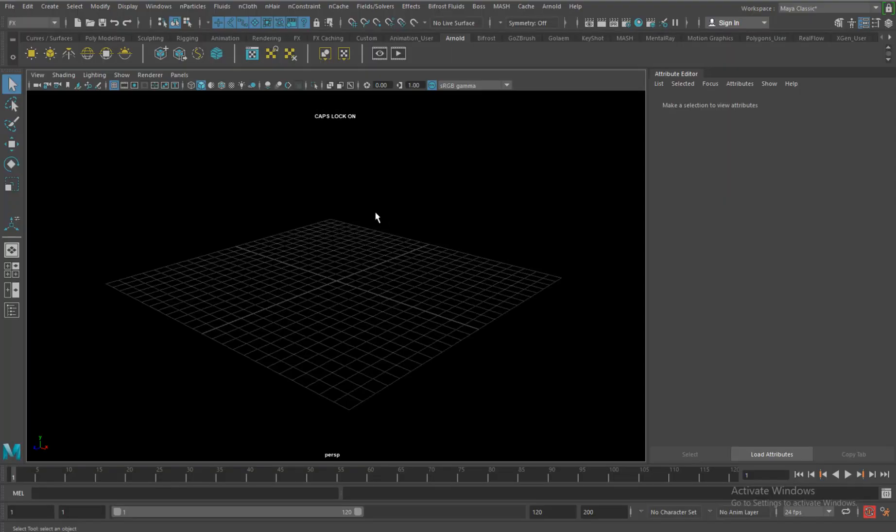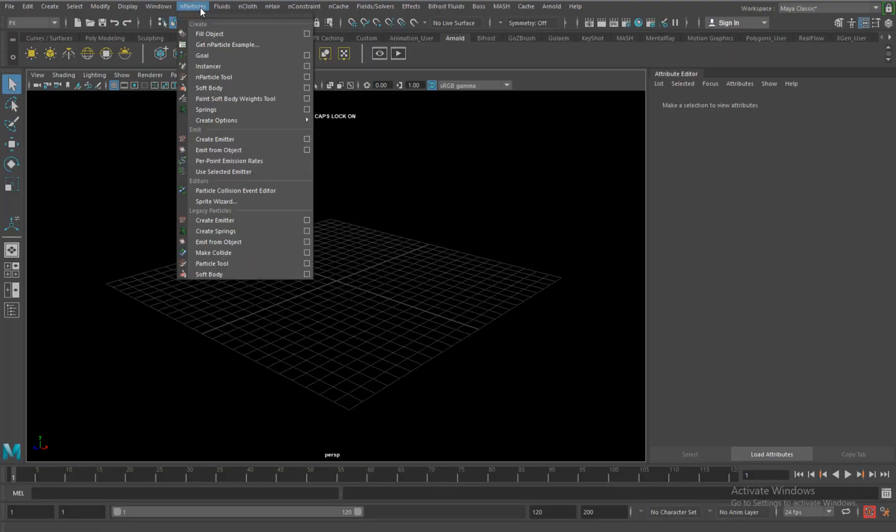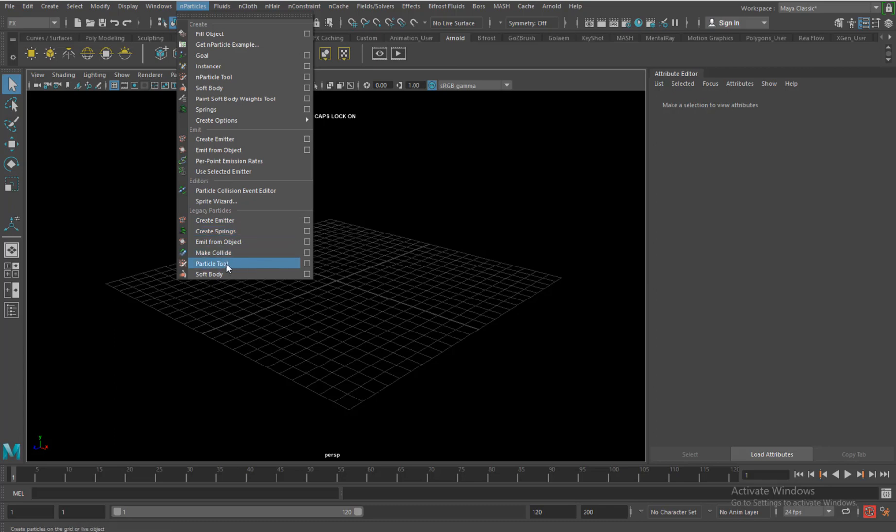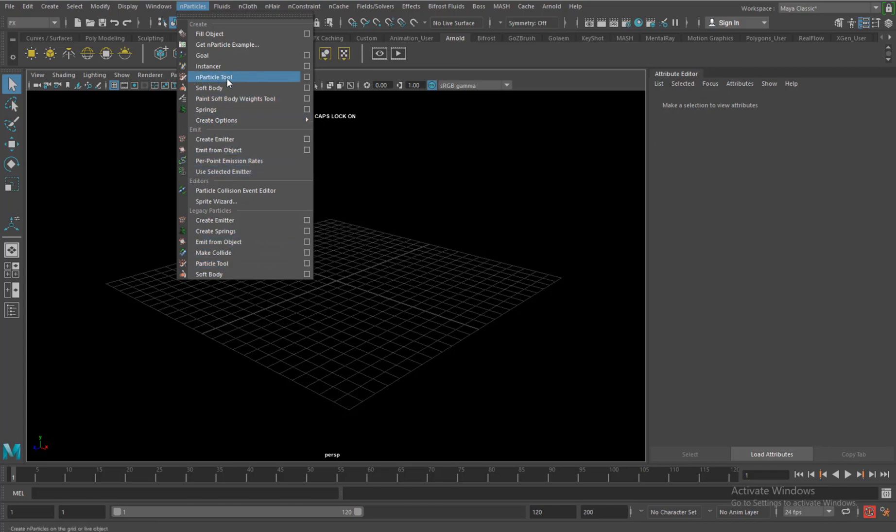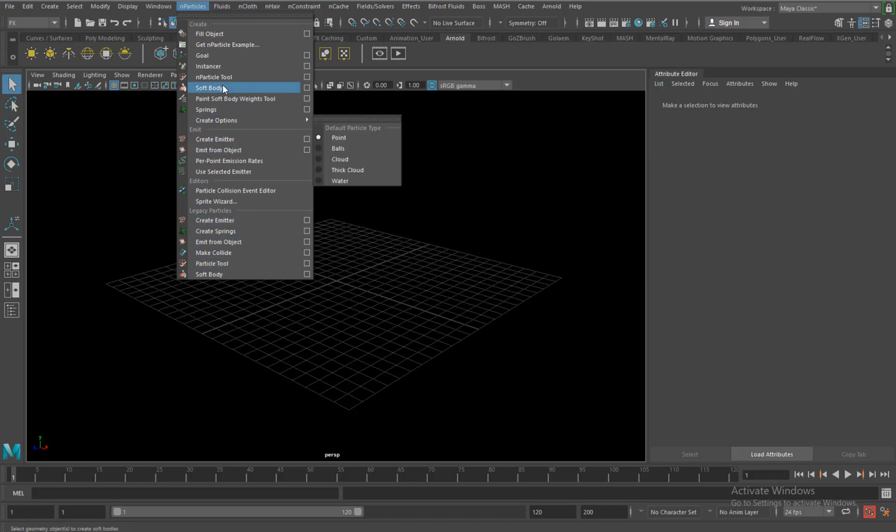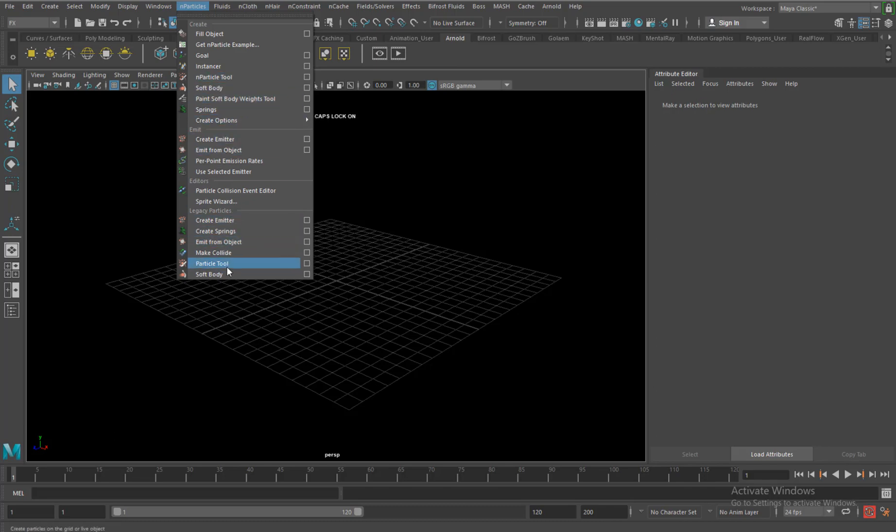Hi all, welcome back. This time in nParticles we will see something called the particle tool. Particle tool emit from an object is also common in nParticles. Emit from an object and particle tool are very similar, so the workflow process is the same for both of them.